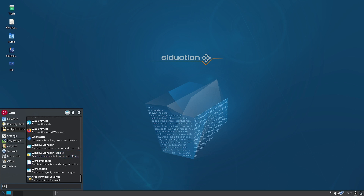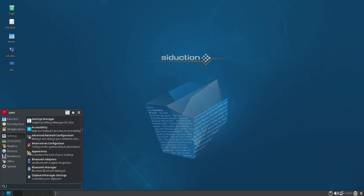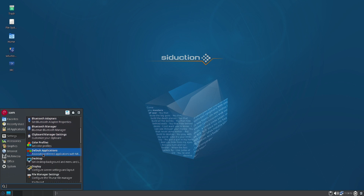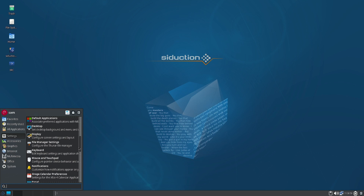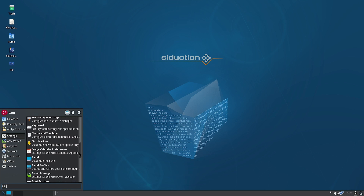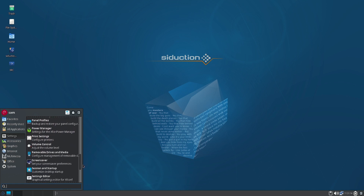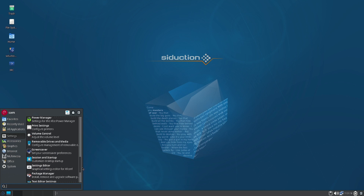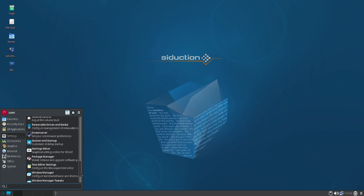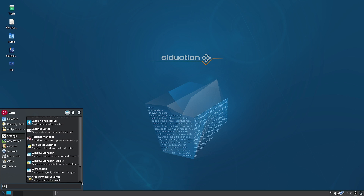In the All Applications section, all applications are listed. The Settings section includes the Settings Manager, accessibility features, network manager, alternatives configurator, appearance, Bluetooth adapter and manager, clipboard manager, color profiles, default applications, desktop, display, display manager settings, keyboard, mouse and touchpad, notifications, calendar preferences, panel profiles, power manager, print settings, volume control, removable media, screensaver, session and startup, settings editor, package manager, text editor settings, window manager tweaks, workspaces, and XFCE terminal settings.